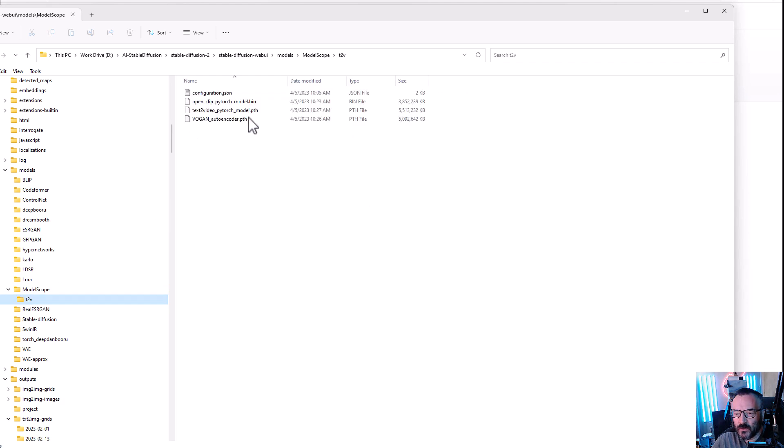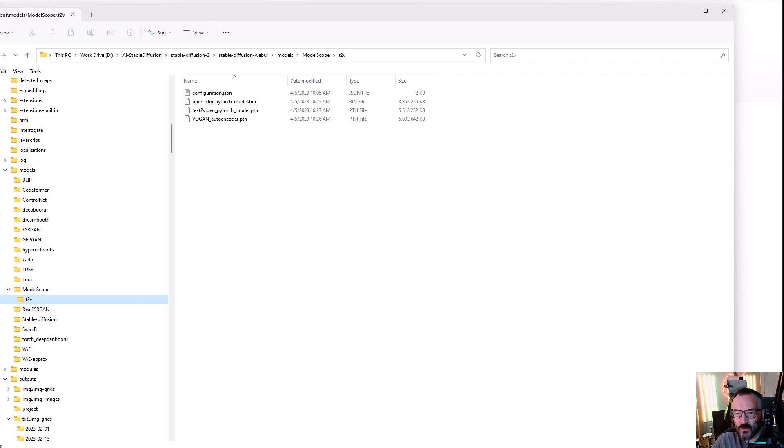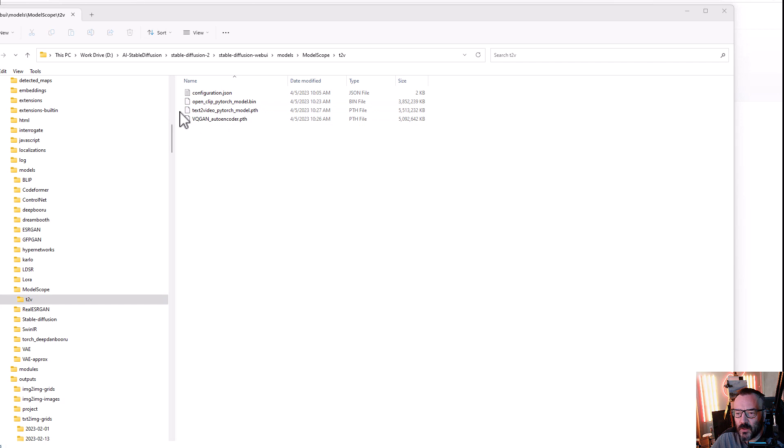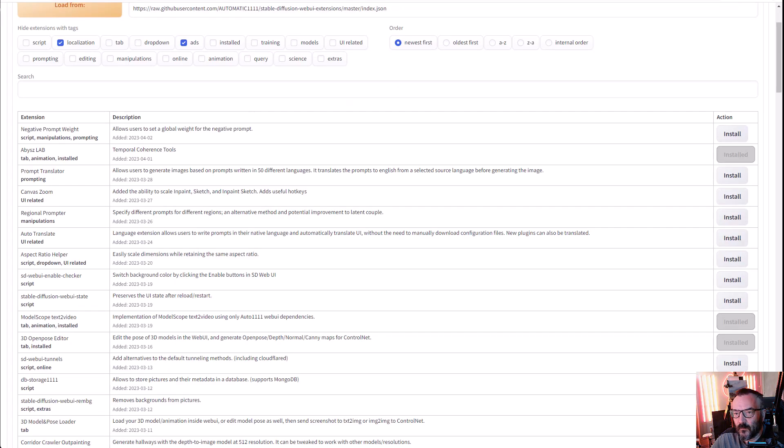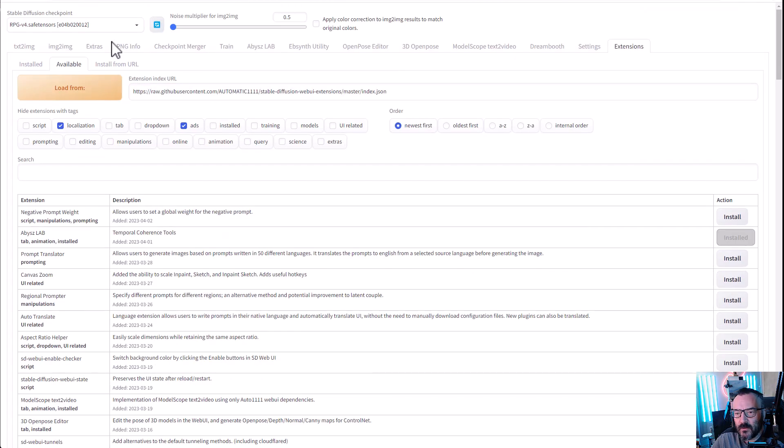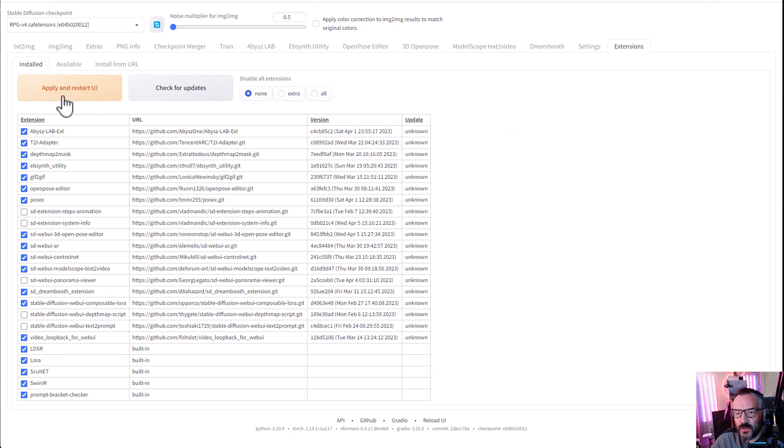So inside this folder is where we're going to place the four files. Be sure you have the Configuration.json file as well, and we need to have the Open CLIP .bin model, Text-to-Video, and VQ-GAN. So all of these four files there. After you finish installation and copy the files, be sure you click Apply and Restart so it will reload your UI and register all extensions.